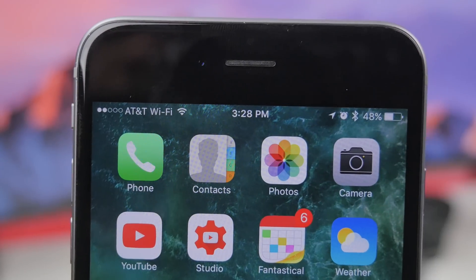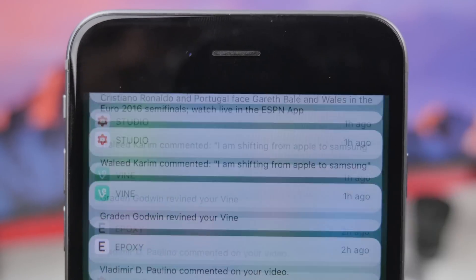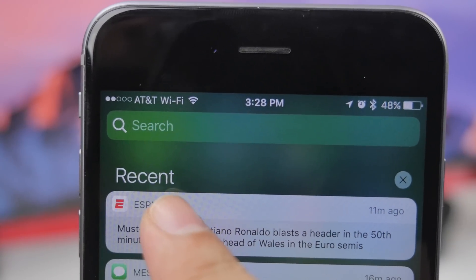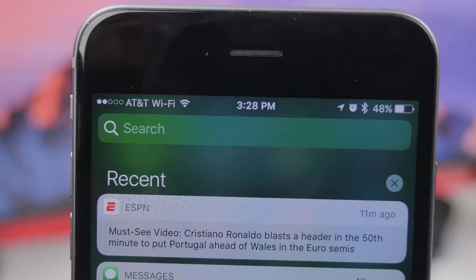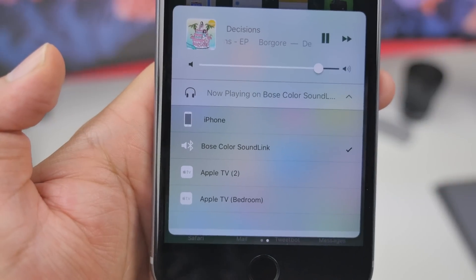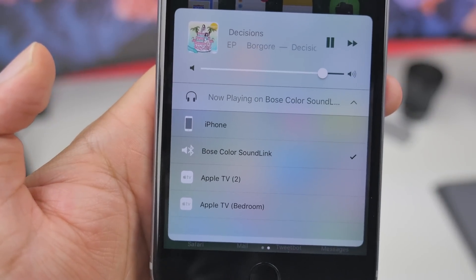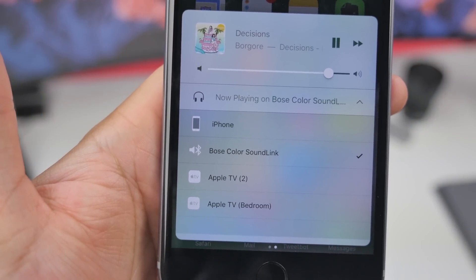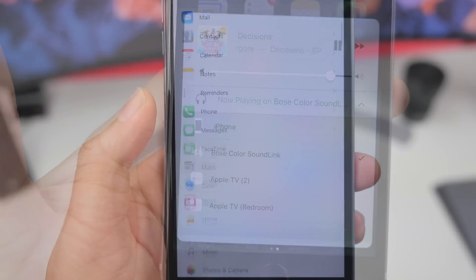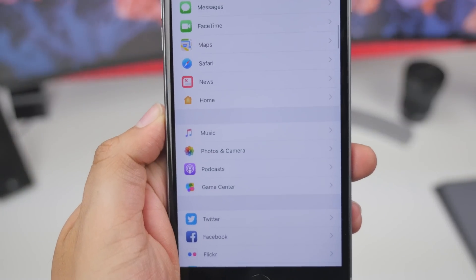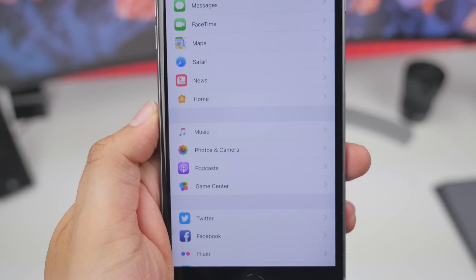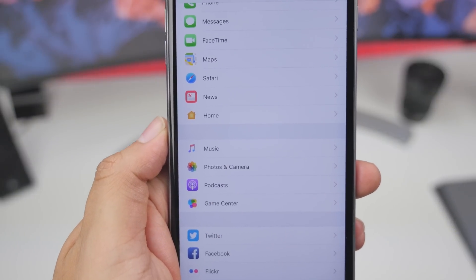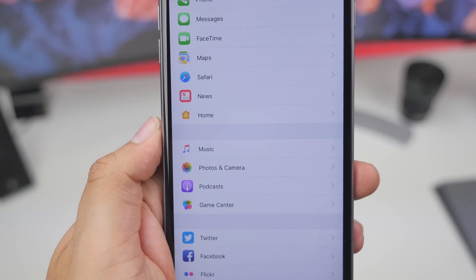Another subtle change is in the notification center — notifications now say 'Recent' where they used to say 'Missed.' We also have updated icons for Apple TV and AirPlay speakers in the AirPlay section of Control Center, and the HomeKit app icon in Settings has been updated to a small orange house icon.